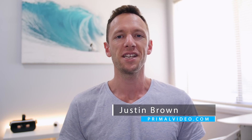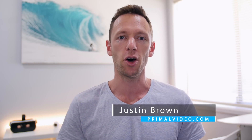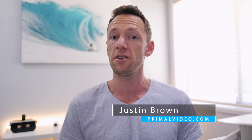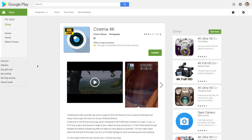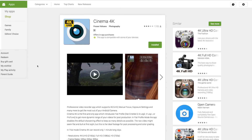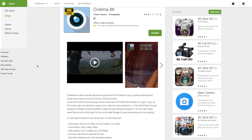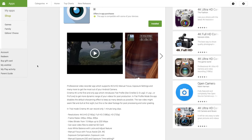Hey, it's Justin Brown here from Primal Video. Recently we did a video talking about the top camera apps on Android and we narrowed it down to two. They were Open Camera as a free option and Cinema 4K as a paid option. So in this video, we're going to take a look at Cinema 4K and do a run through of how you can set it up to get the best settings for your videos.